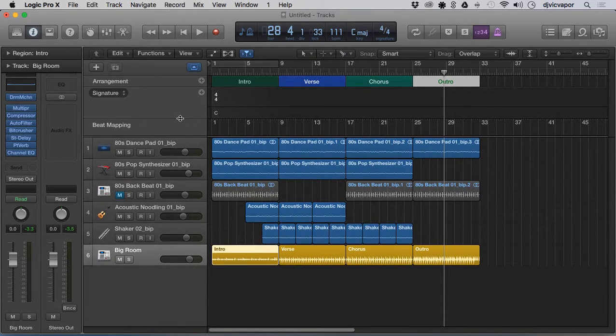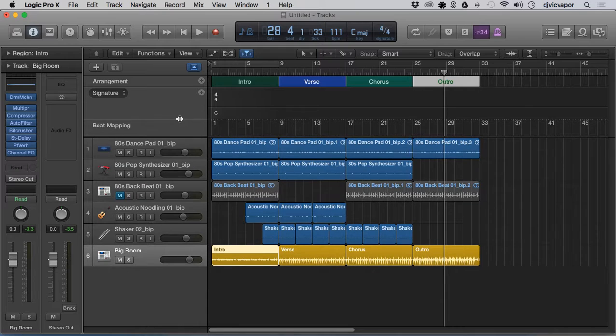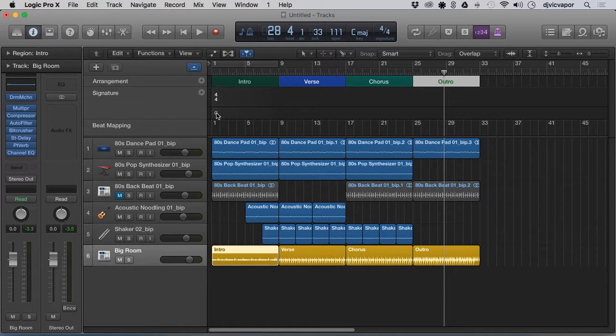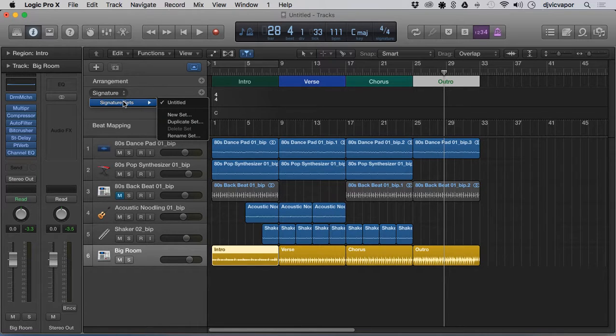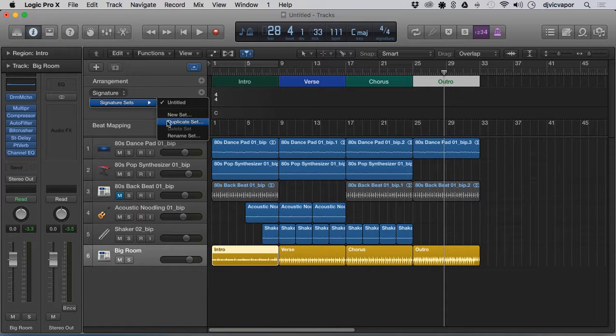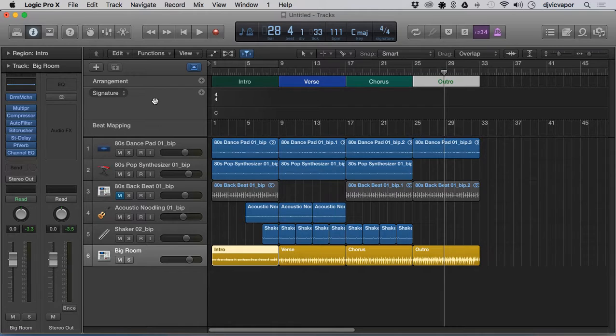You can actually make multiple sets, so you can have different time signatures and different keys throughout the project by creating new sets.